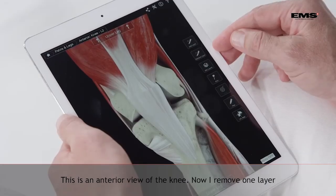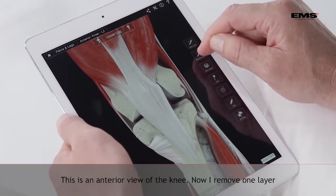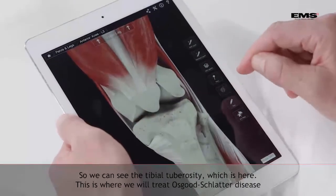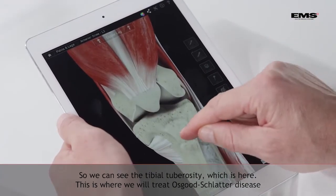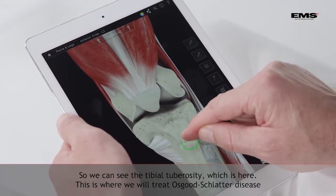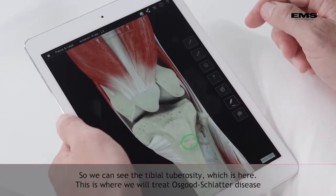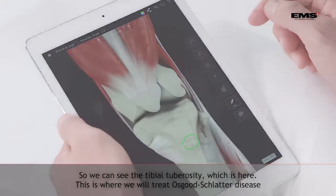Here we have an anterior view of the knee. I'm just going to remove one layer so we can see the tibial tuberosity, which is here. That's the place we are going to treat in Osgood-Schlatter disease.